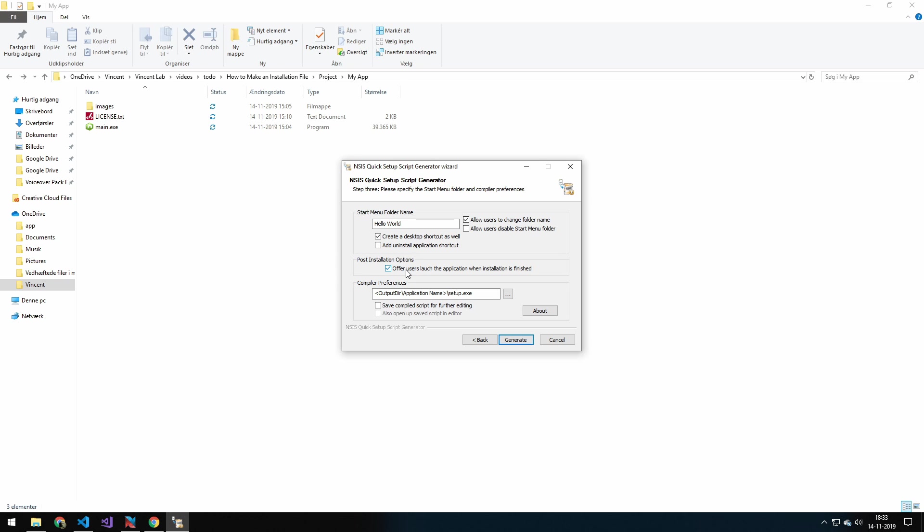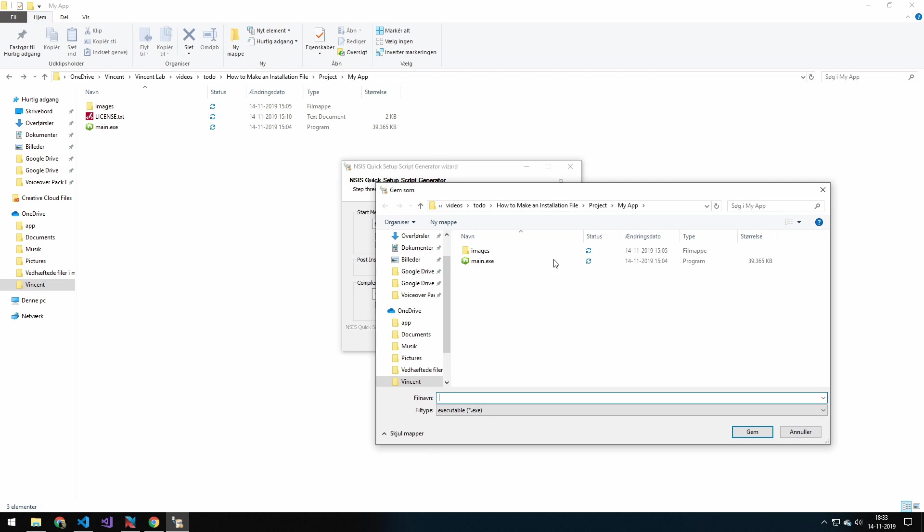And then this one is just, so when the install is done, if you want a little question mark, do you want to run the application when you press close? And I will.